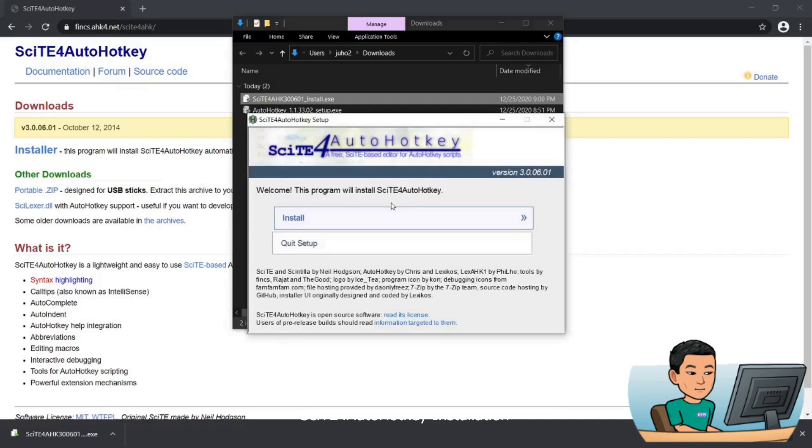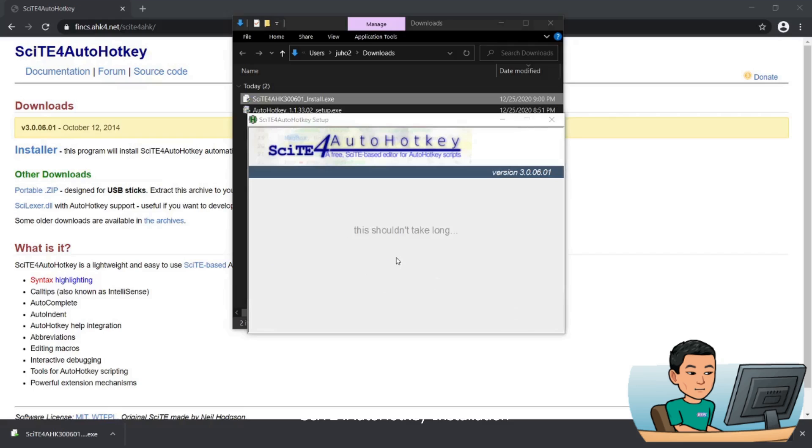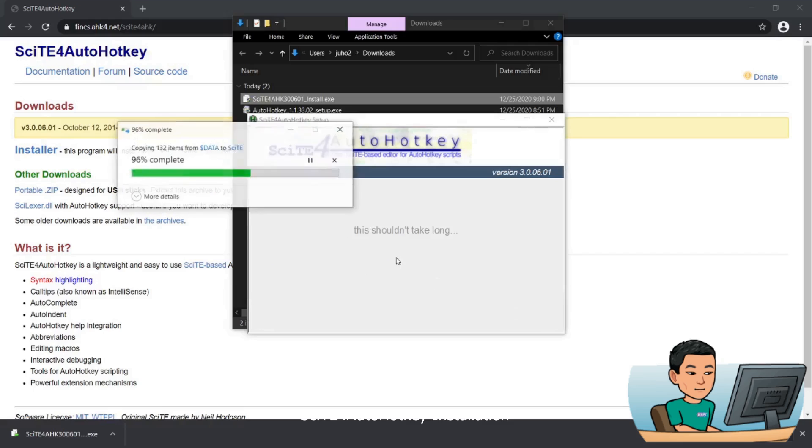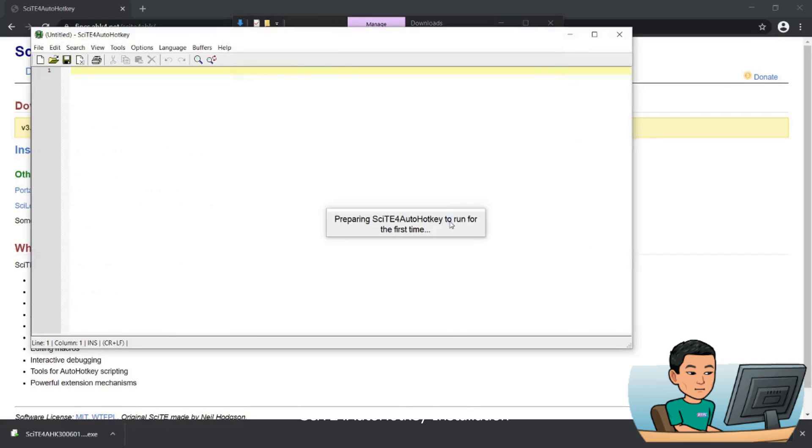Hit install. I'm going to untick add tiles to start screen. I mean, this is really up to you, but you can set it up as you wish.